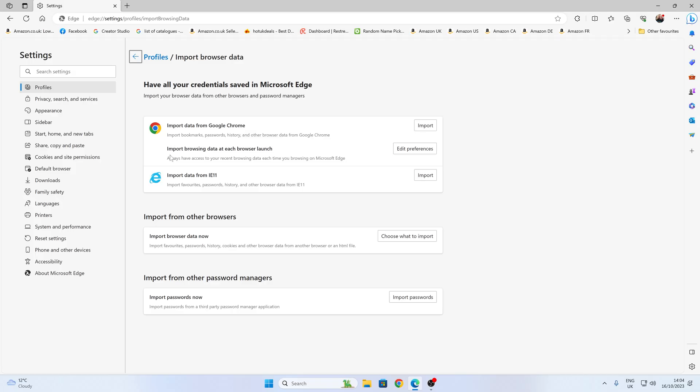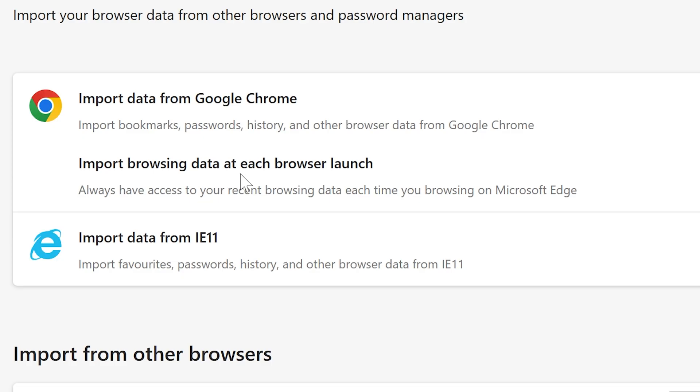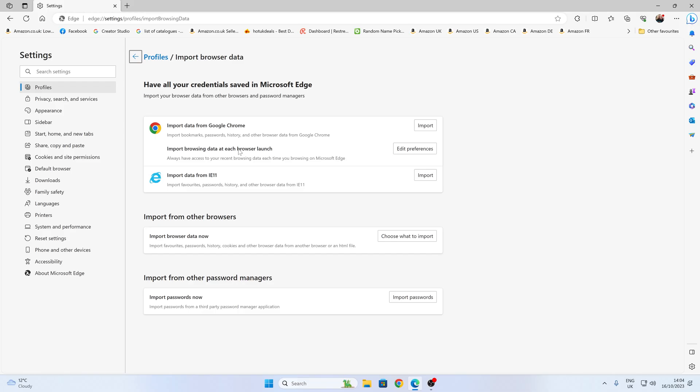This bit here is the more concerning one. So this is import browsing data at each browser launch. So what it says there is you'll always have access to your recent browsing data each time you're browsing on Microsoft Edge. So this is going to bring in data from other sources, such as Google Chrome, for instance. So if you're doing something on Chrome, then you go and open up Microsoft Edge.